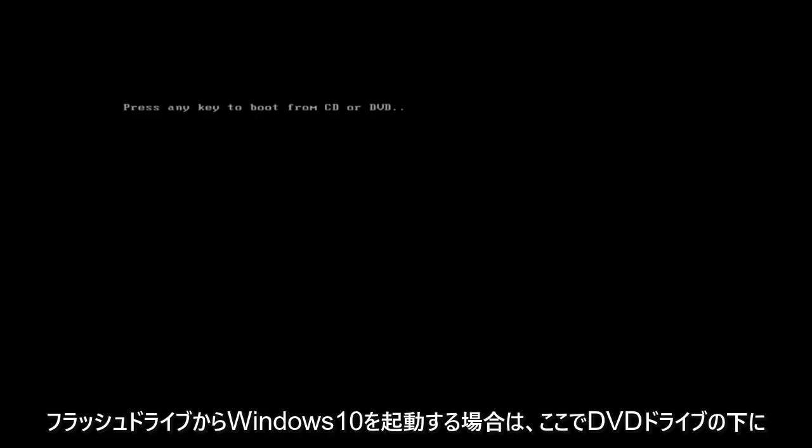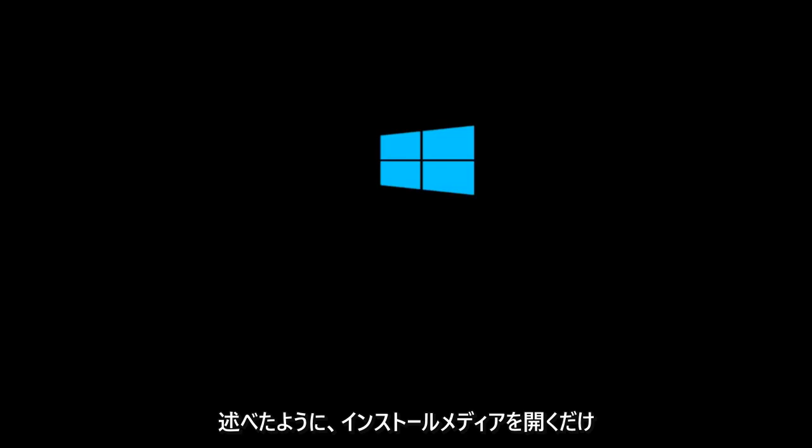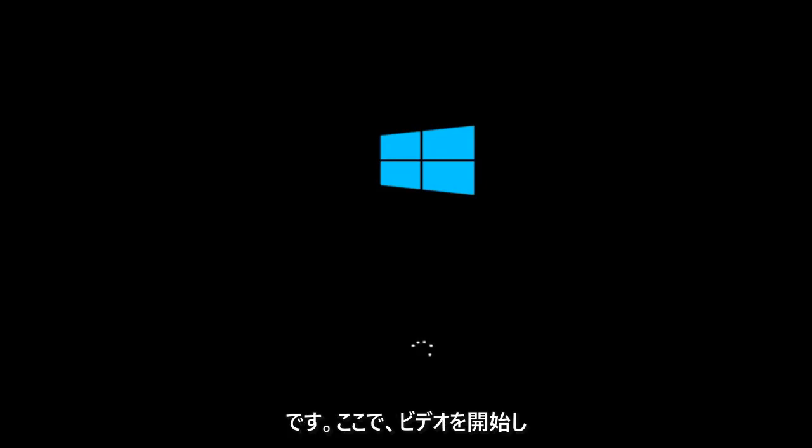If you're booting Windows 10 off of a flash drive, you want to just open up the installation media. And that's where we're going to start the video.